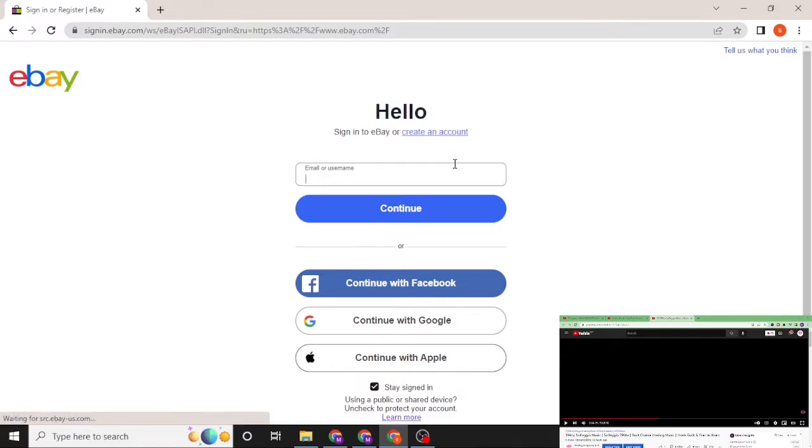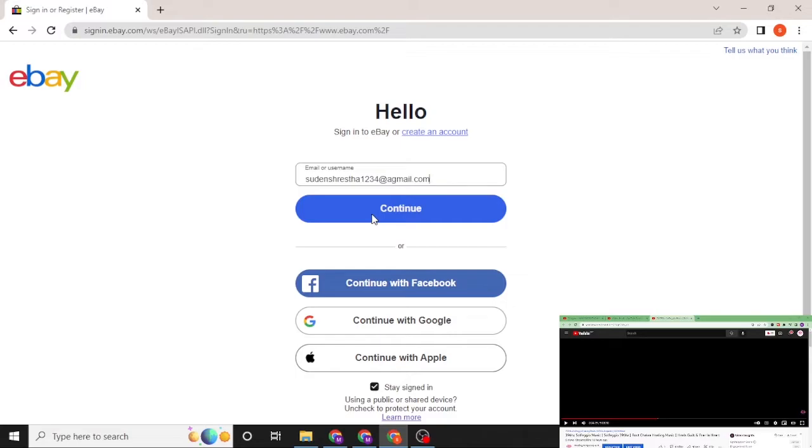First you'll be required to enter your email or your username over here of your eBay account like this and click on continue. On the next step you'll be required to enter your password and then click on sign in.